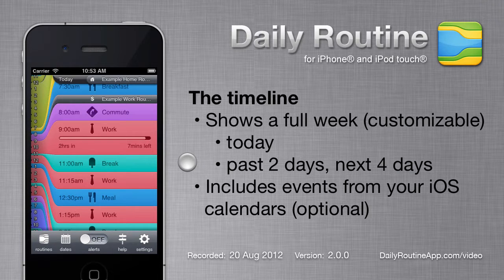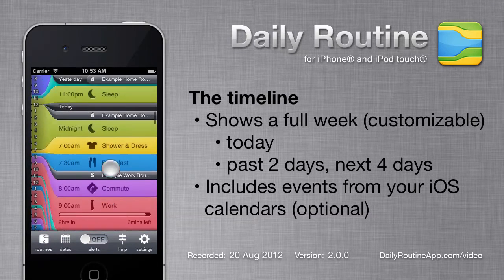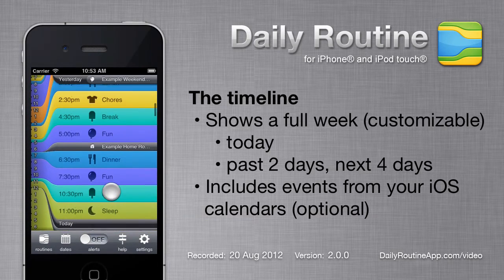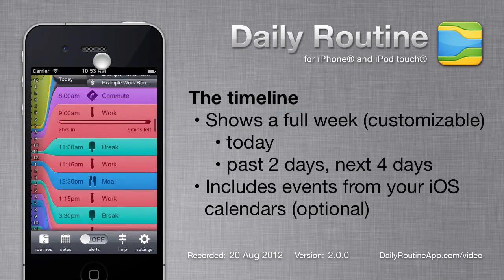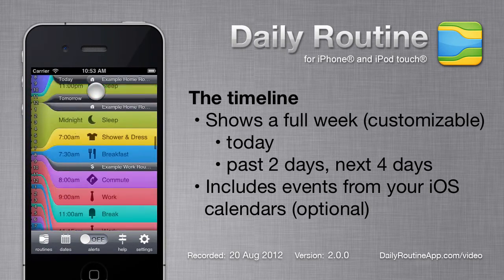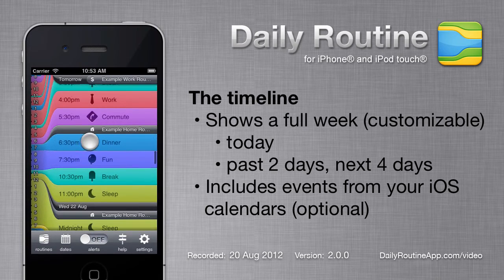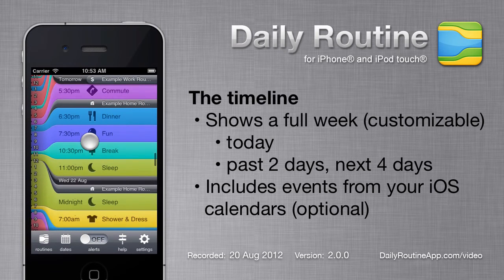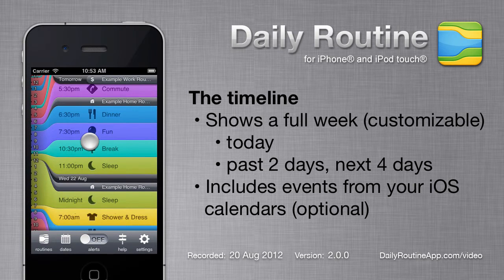The heart of Daily Routine is the timeline. By default, it shows today's time slots plus two days in the past and four days in the future, making a week altogether.